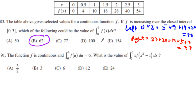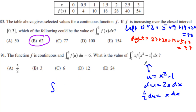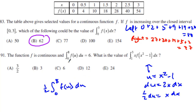Number 91 is the last problem in this exam. From 0 to 8 of f of u du equals 6, and we want the integral from 1 to 3 of x times f of x squared minus 1 dx. I'll use u substitution: u equals x squared minus 1, so du equals 2x dx, meaning one half du equals x dx. Plugging in the limits: 1 squared minus 1 is 0, and 3 squared minus 1 is 8. So I have one half of the integral from 0 to 8 of f of u du, which equals one half of 6, giving 3.